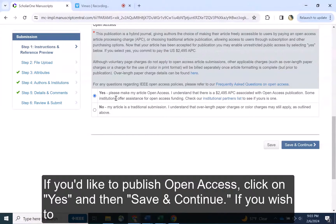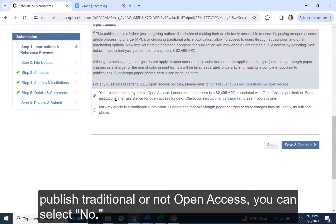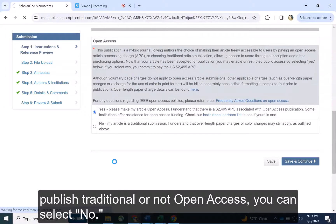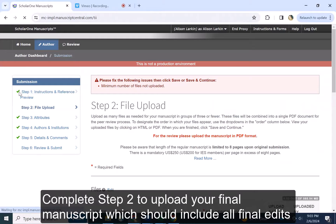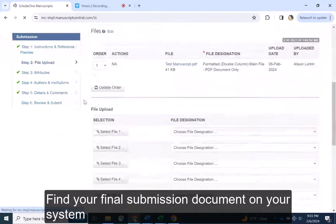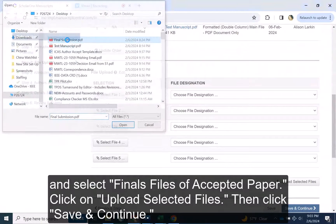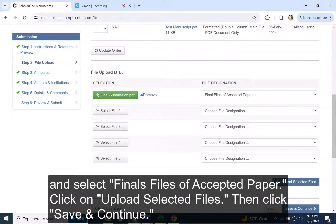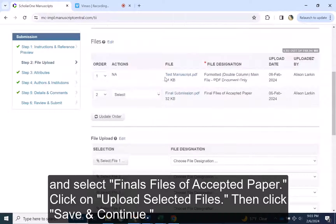If you'd like to publish open access, click on yes, and then save and continue. If you wish to publish traditional, or not open access, you can select no. Complete Step 2 to upload your final manuscript, which should include all final edits and changes that may have been completed following peer review. Find your final submission document on your system, and select Final Files of Accepted Paper. Click on Upload Selected Files, then click Save and Continue.